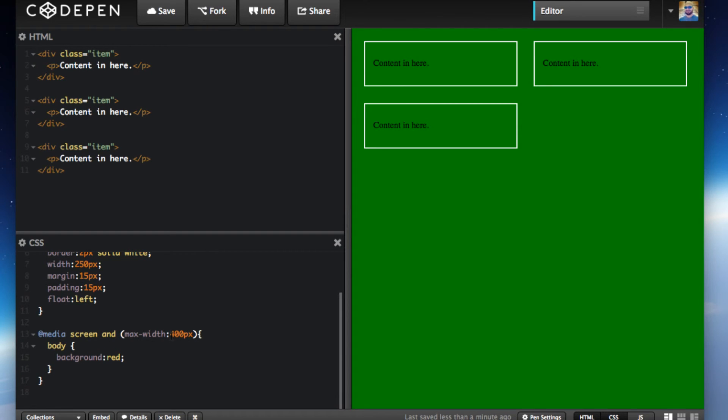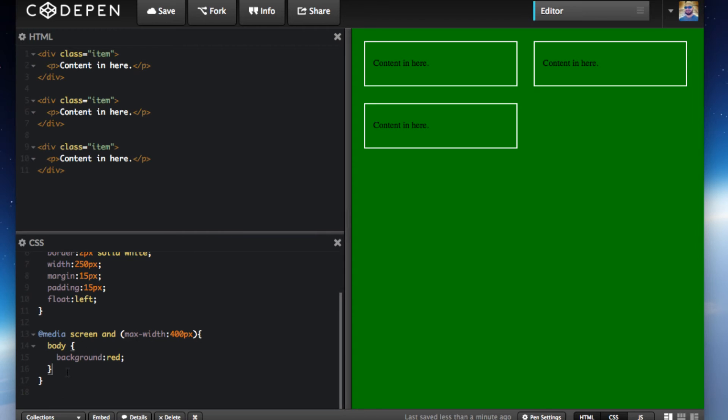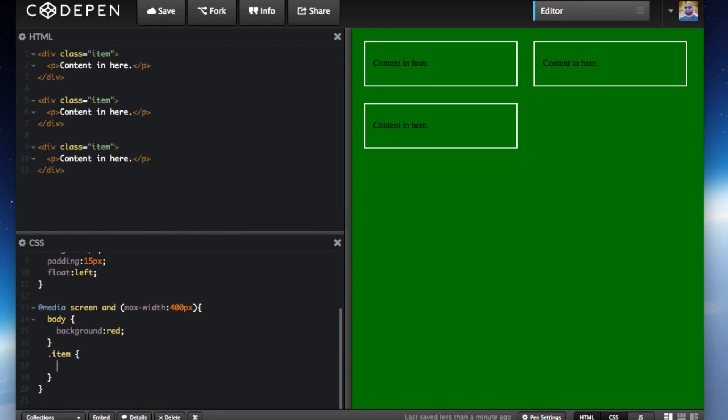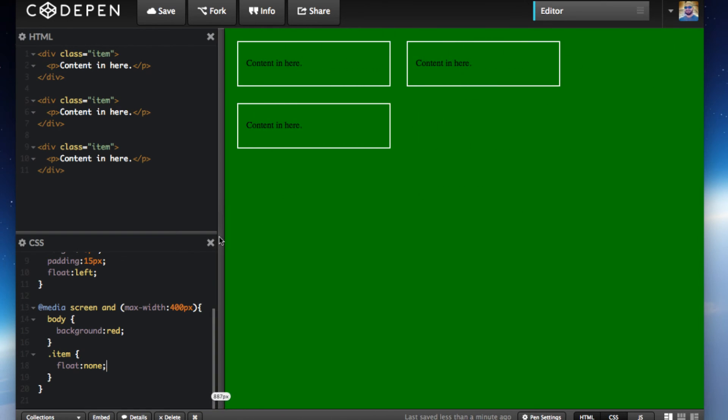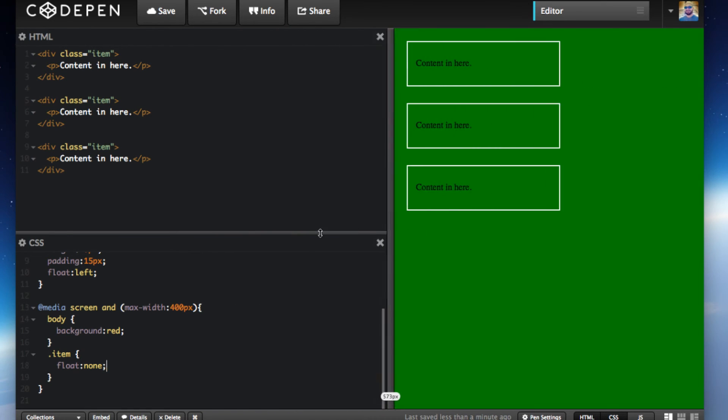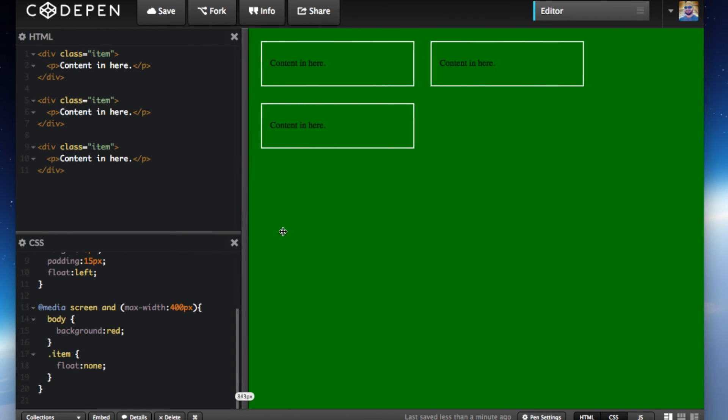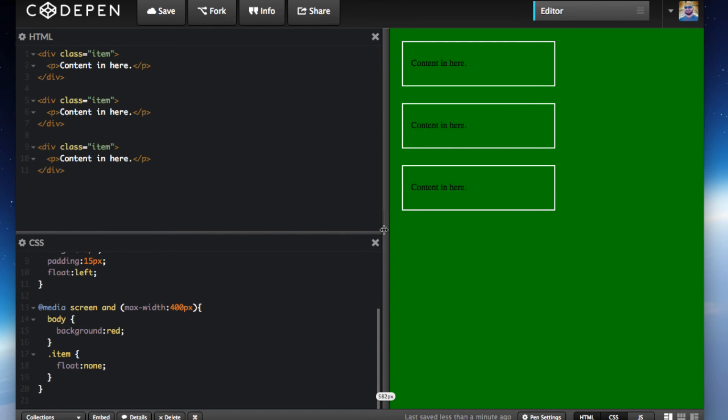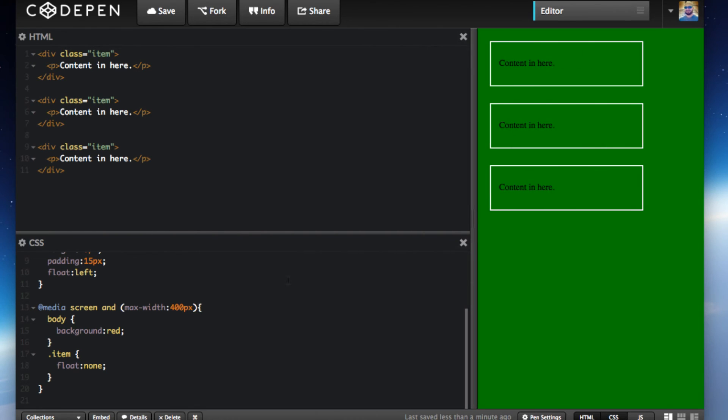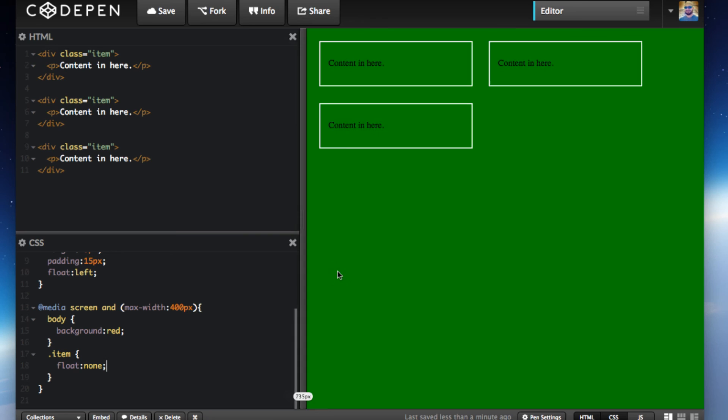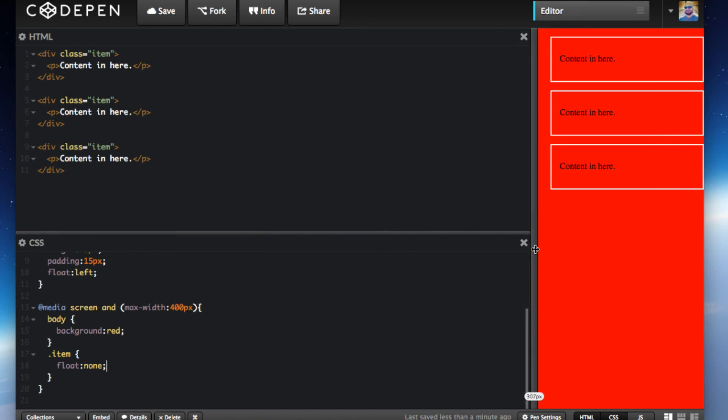Here it looks good, but if you want them to stack on top of each other, let's say at 400 pixels, we can target the item and just do float none. Now if you go below, there it goes. As soon as you hit 400 maximum window size, if it gets smaller than 400 pixels, it'll take this effect and you'll have float none. Here's a responsive layout.